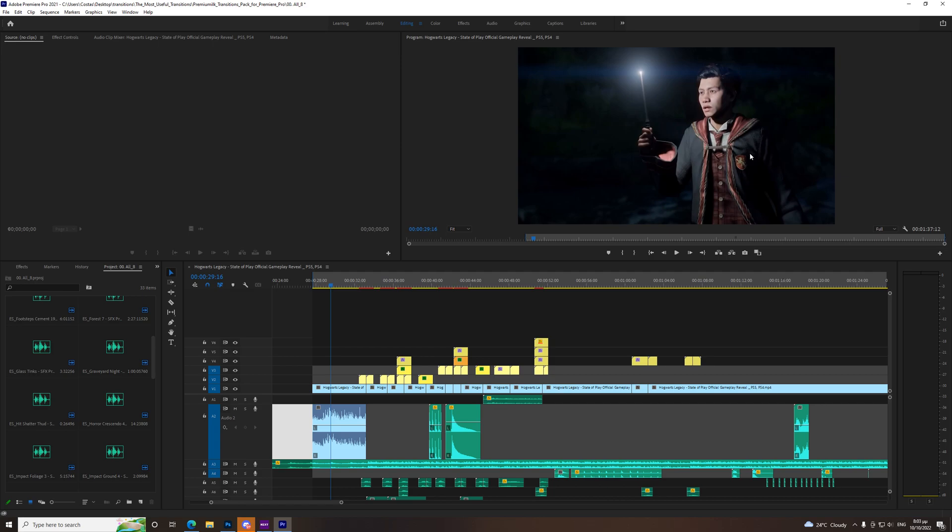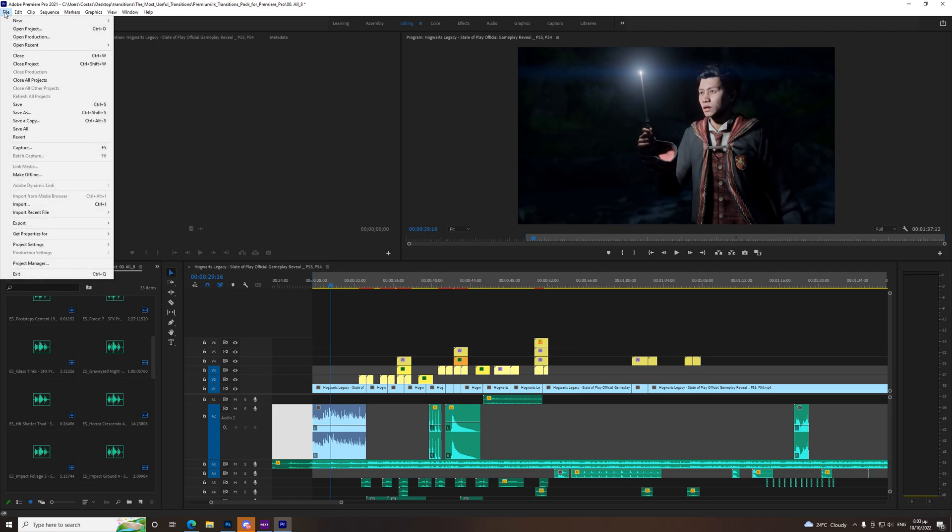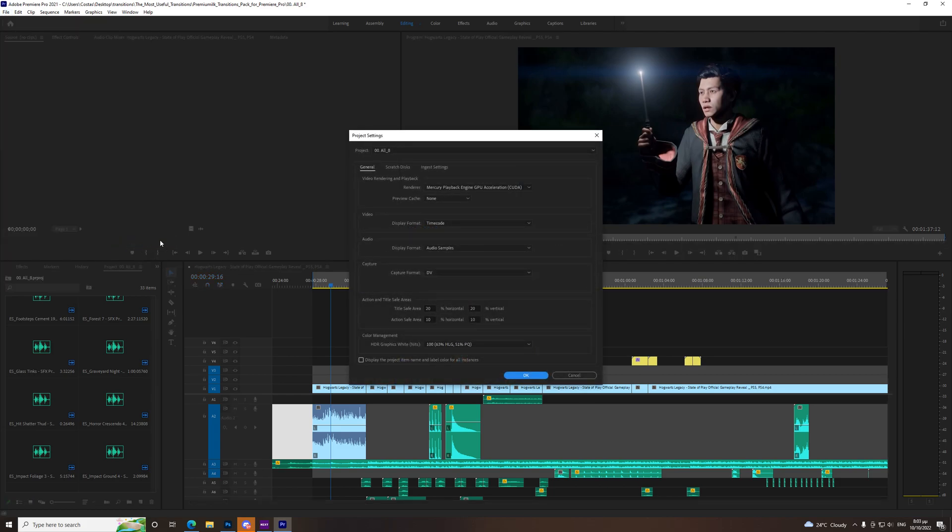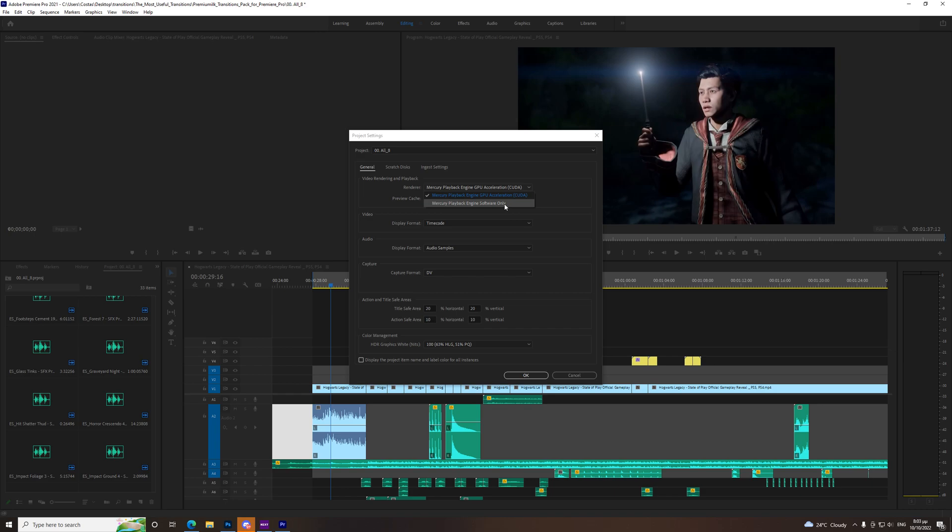All you need to do is go to File, Project Settings, General and you need to change the renderer to Engine Software Only. Okay, so if you're on a laptop this might be your issue.